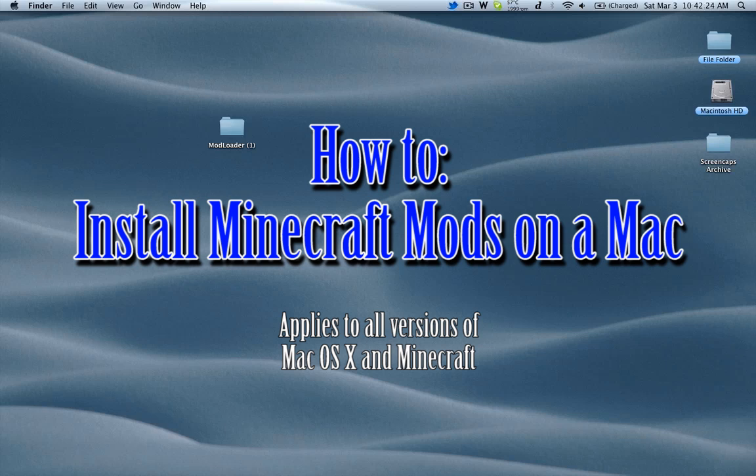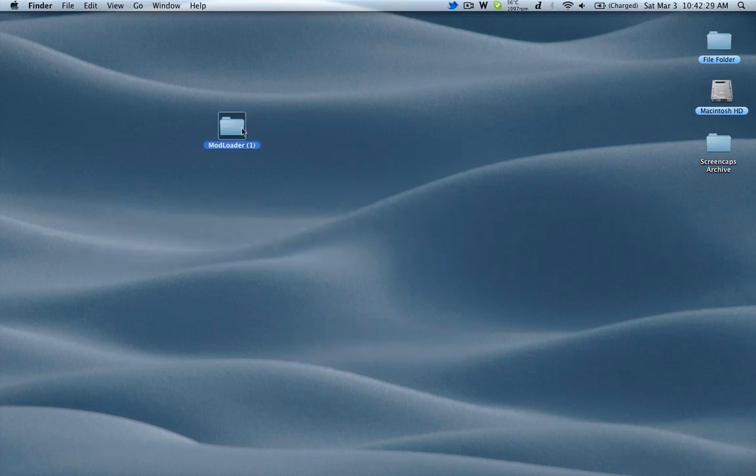Today I'll be showing you how to install a mod on Minecraft for Mac. Just for demonstration purposes, I'll be using ModLoader, but this will work with almost any mod that doesn't require anything differently.